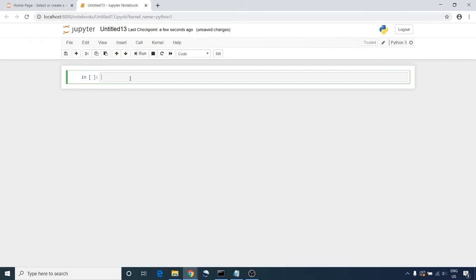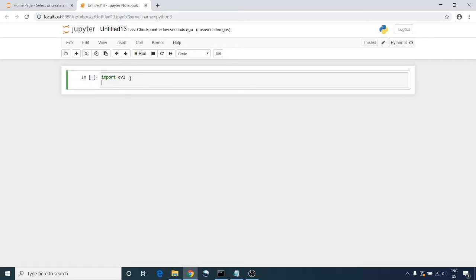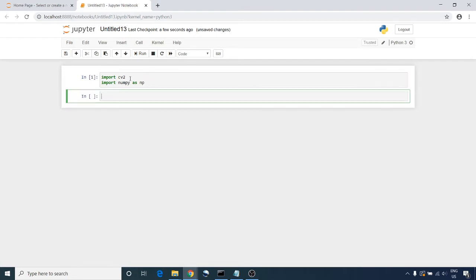Welcome back. Today I'm going to explain how we can work with videos. So I'm going to import cv2 and I'm going to import numpy as np. Then we are going to use cap equal to cv2.VideoCapture.